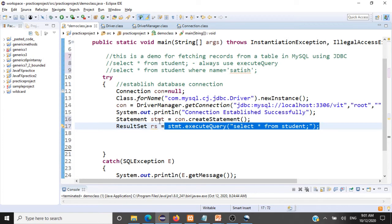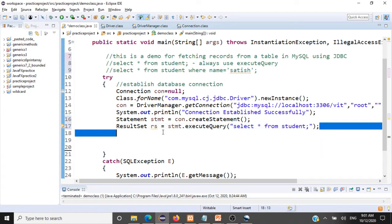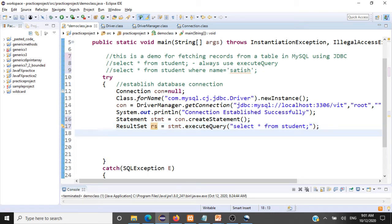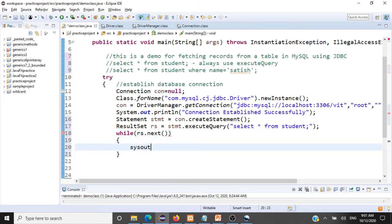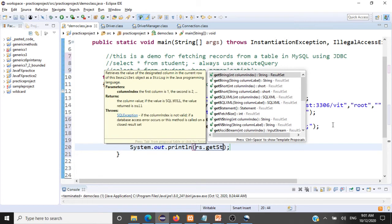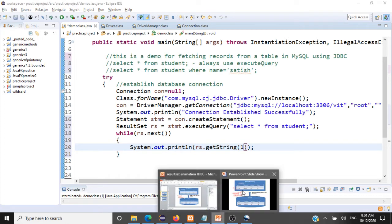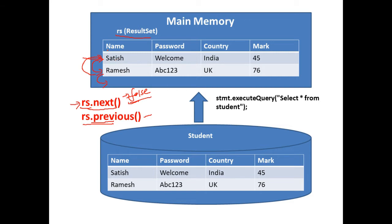With the ResultSet created and the table now held inside it, we traverse using: while (rs.next()) — so while there are records in our ResultSet, we process them. rs.getString(1) retrieves the first column — which is 'name', a String. rs.getString(2) retrieves the second column, 'password'. rs.getString(3) retrieves the third column, 'country'.